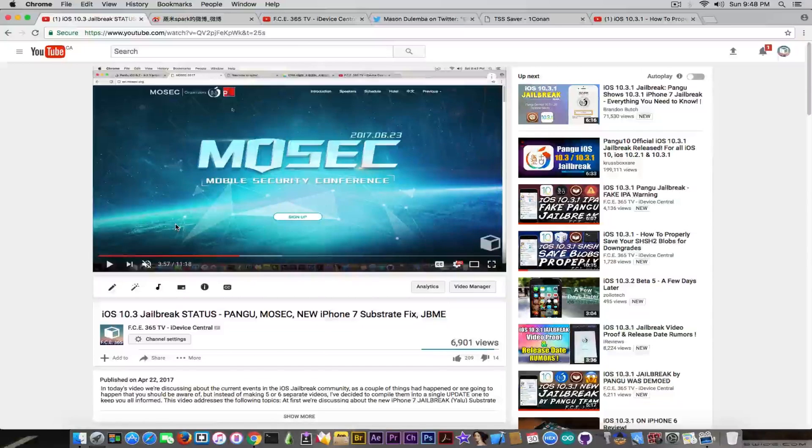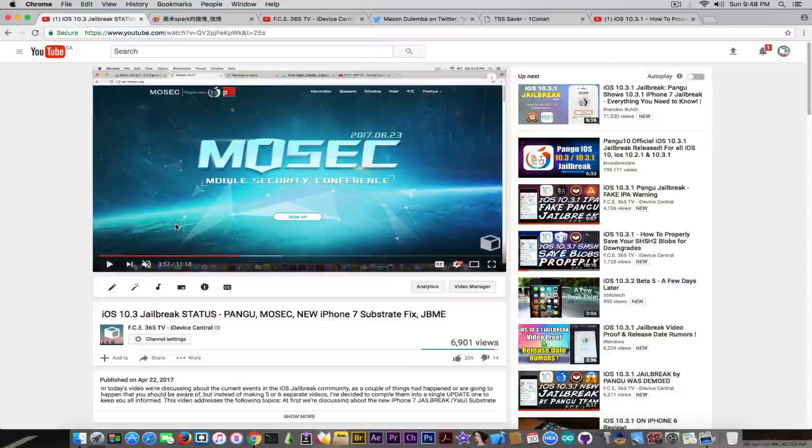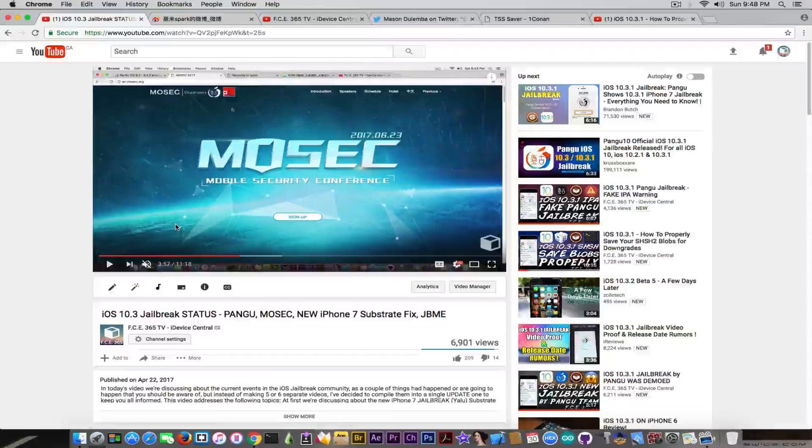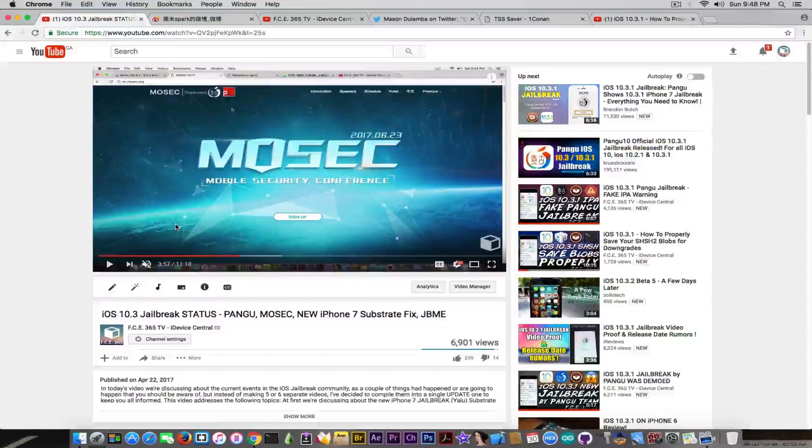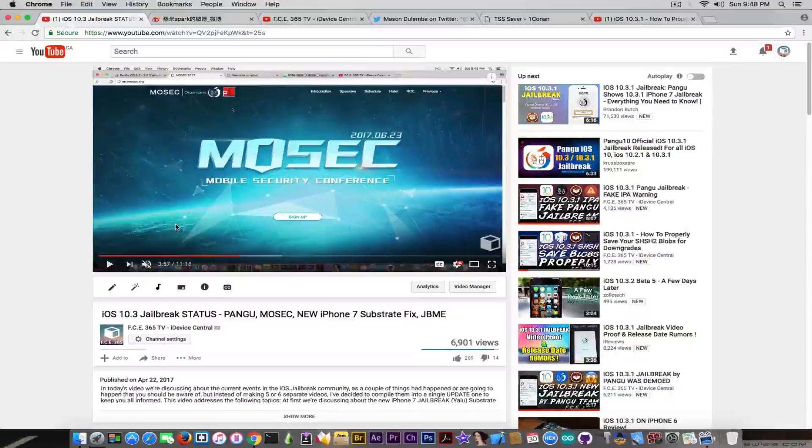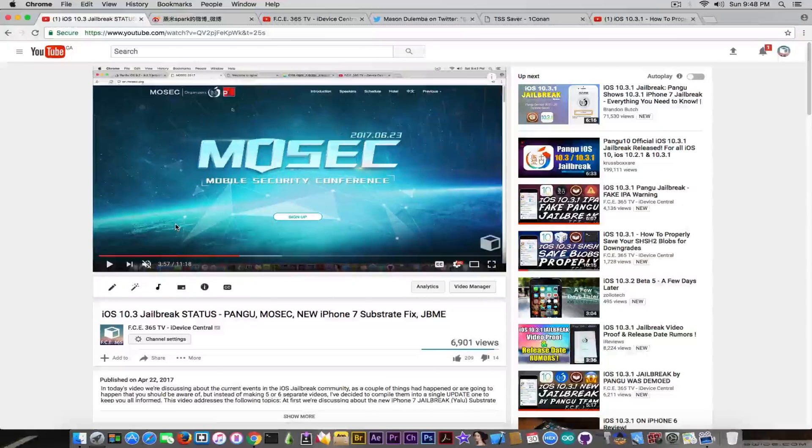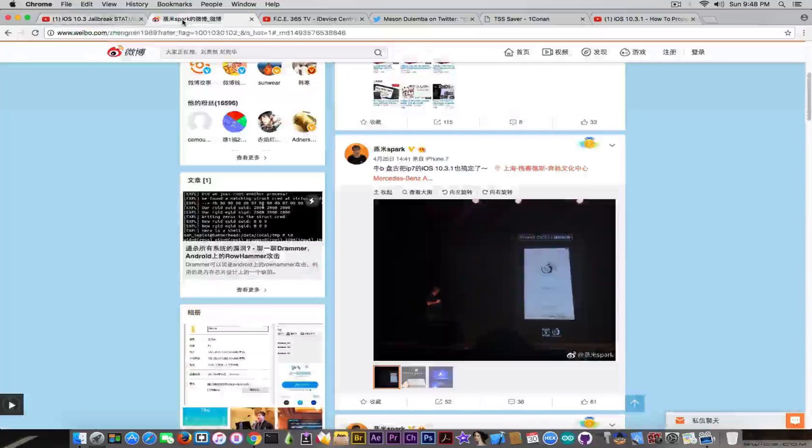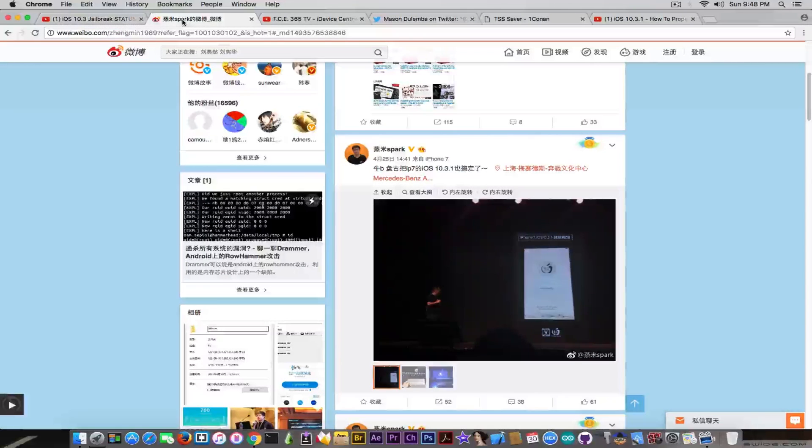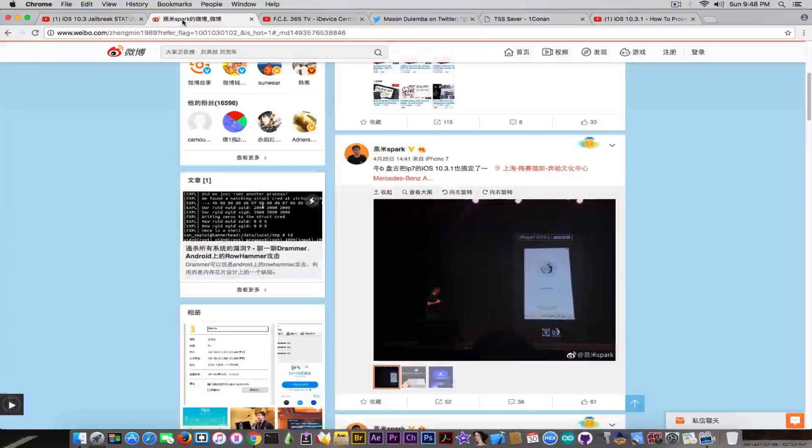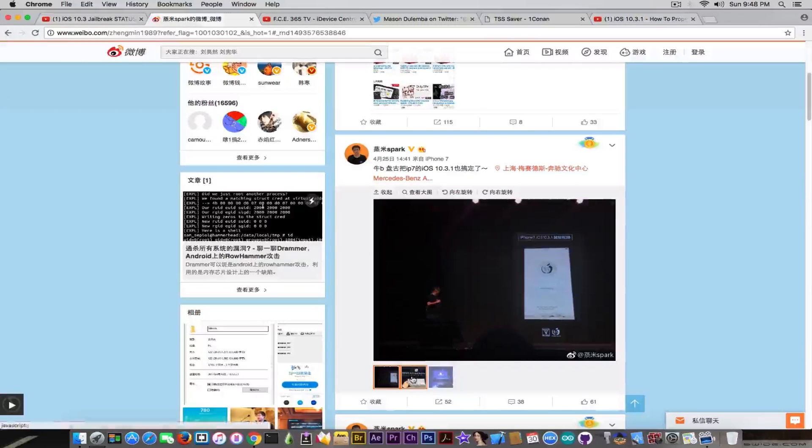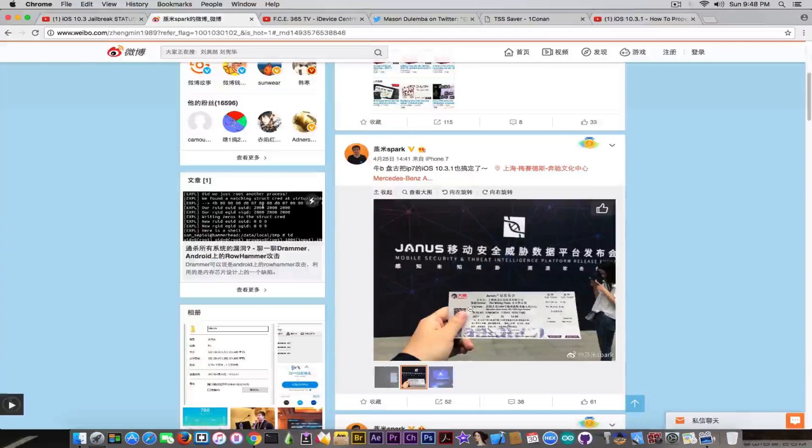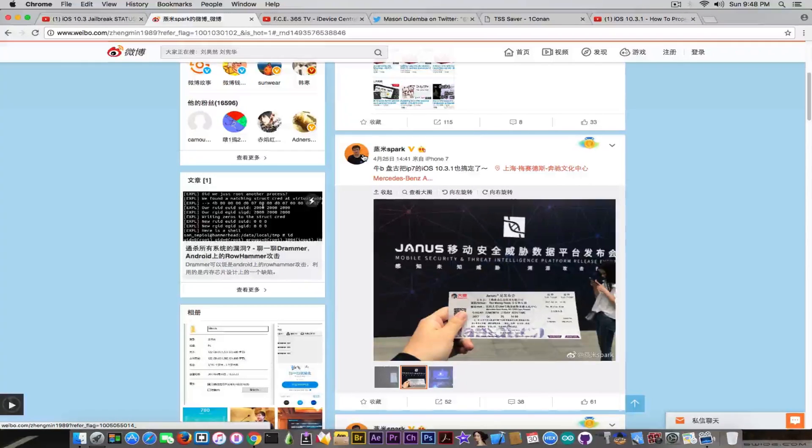So nothing really important had happened at that point, but during the week something very important has happened. Probably you know because it was all over the internet, but Pangu has demoed this, which is the iOS 10.3.1 iPhone 7 jailbreak, and it was demoed on the scene as you can see from here at the Janus conference according to the banner in here, and as you can see from Spark's photos.